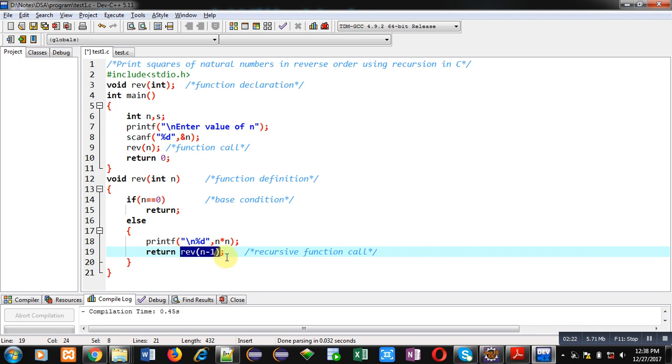So every time this reverse function will be called by passing n minus 1 value and this recursion will take place. If this base condition is true, then that recursive process will be terminated otherwise it will be repeated.